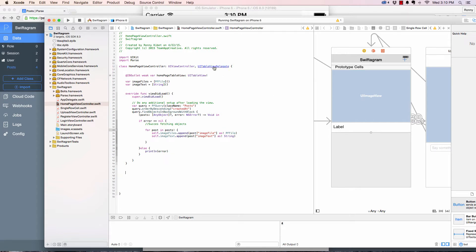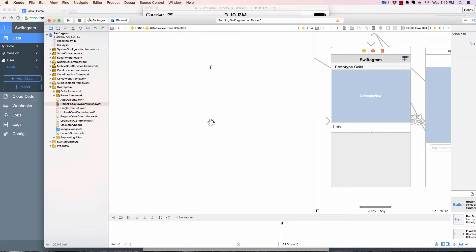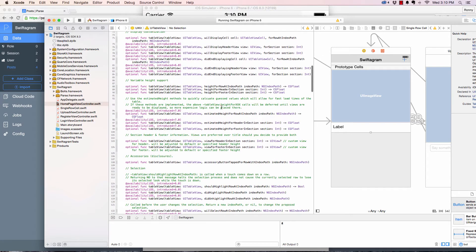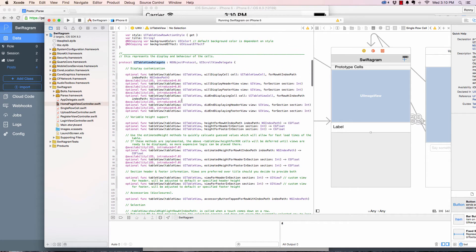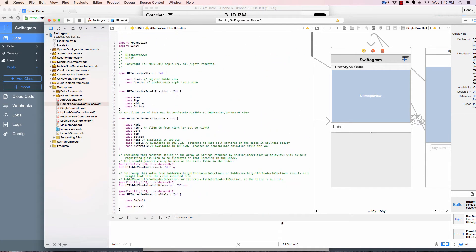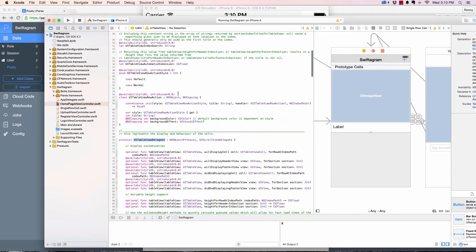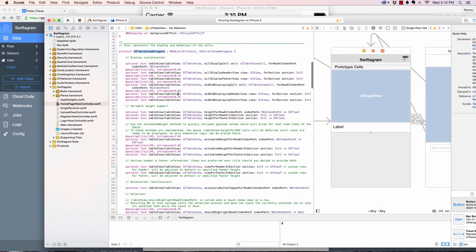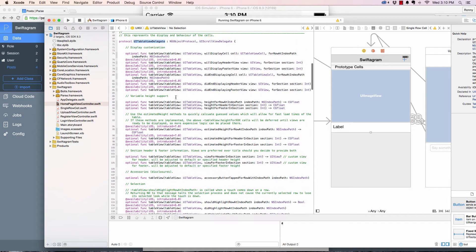As soon as you do that, it opens functions related to the UI table view delegate. So what we need here is two functions.